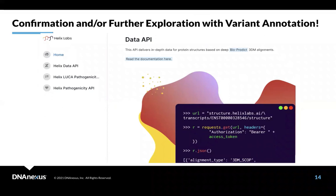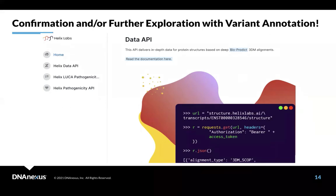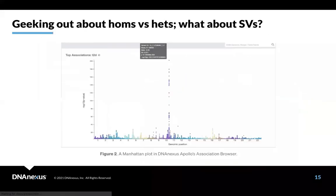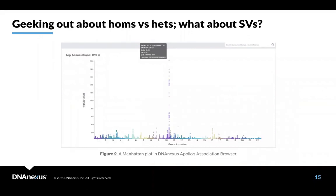So just things to think about in terms of variant annotation. Again, SNPF, Anovar, I think of them as basic tools, but now we can go farther with tools like Varsum and OpenCravat and Helix. And again, they can really be used to confirm findings in GWAS.